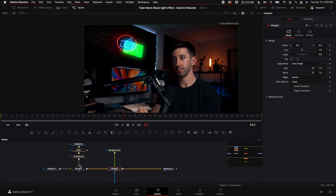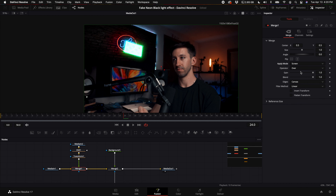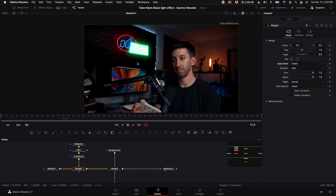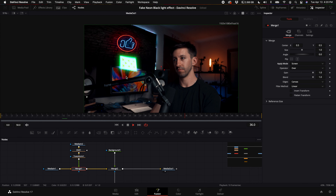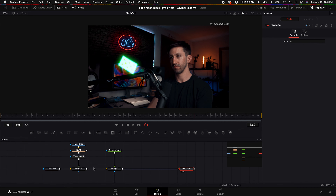Make sure the apply mode for the neon sign merge is not set to normal — select screen. Now the card looks like it normally would when it goes in front of the sign.